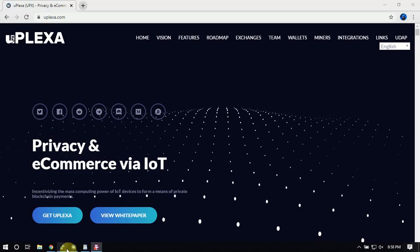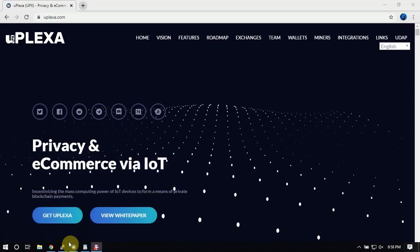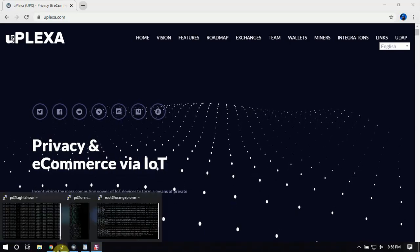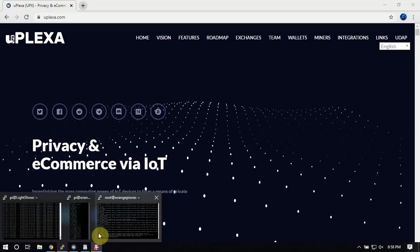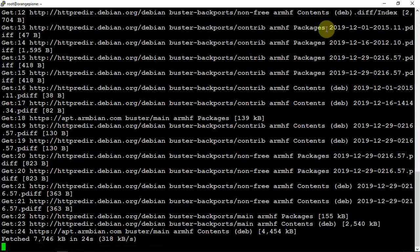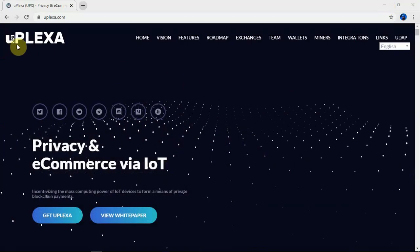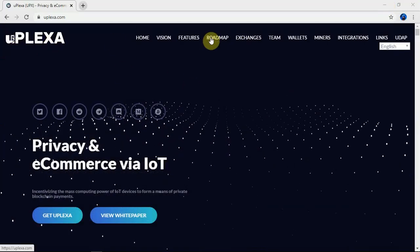All right, FuzzPieGuy here. I'm going to show you how to set up your Pi to mine Uplexa.